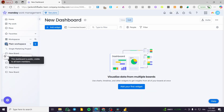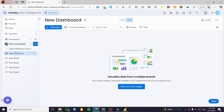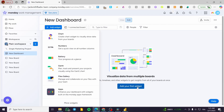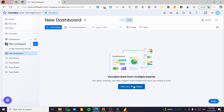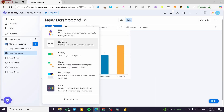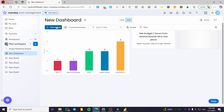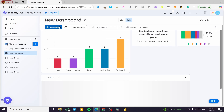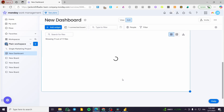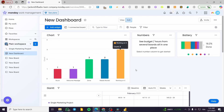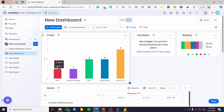We're going to add some widgets to the dashboard — different types like numbers, battery, Gantt, and file galleries. Make sure that you have set up the dashboard for that specific widget or view for your project. I have already set up the dashboard beforehand.